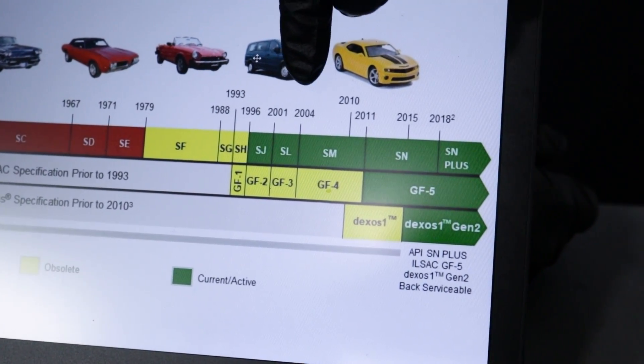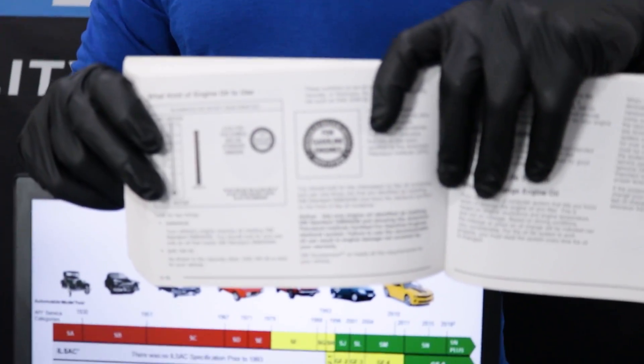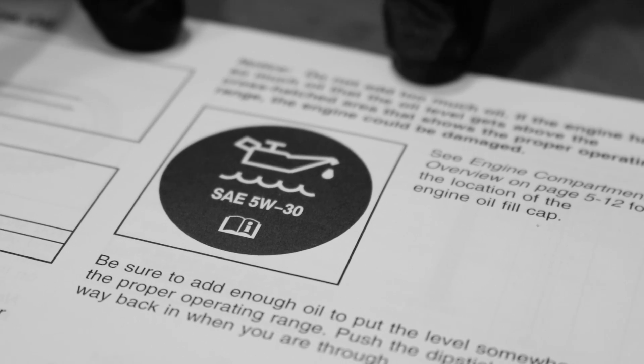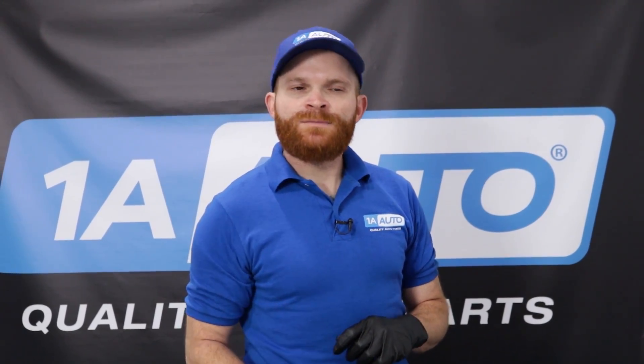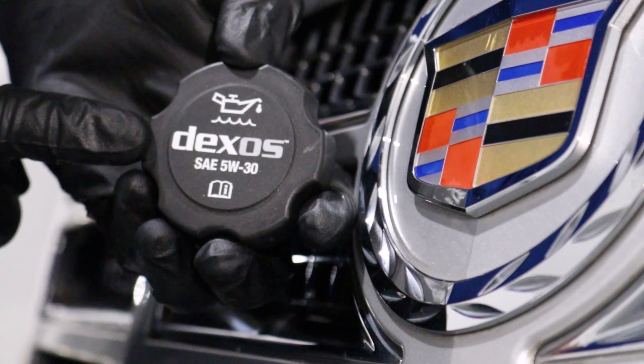As newer cars progressed through the 2000s, lots of different oil grades were needed. To find out the best type of oil to use, check right inside your owner's manual. Another way is right underneath the hood on the oil cap.